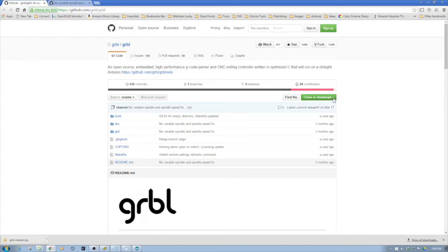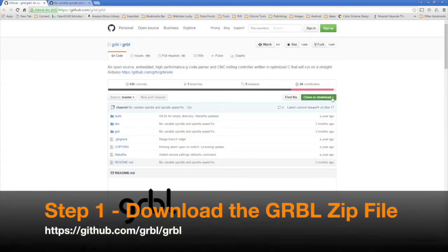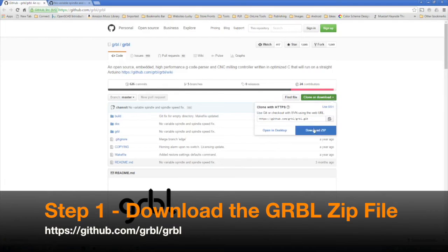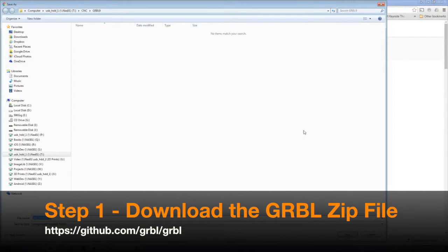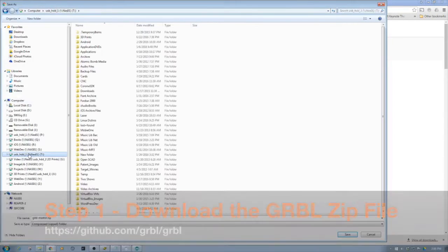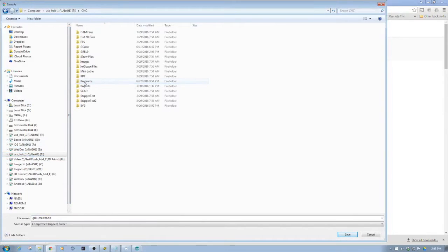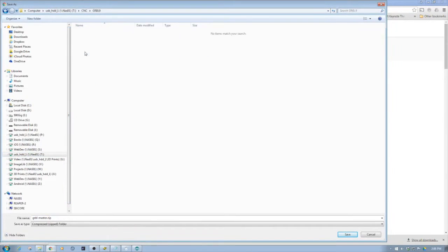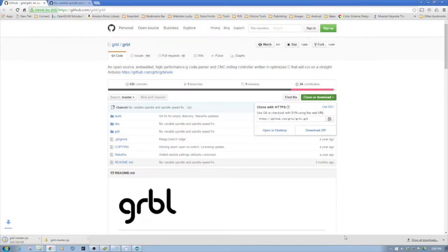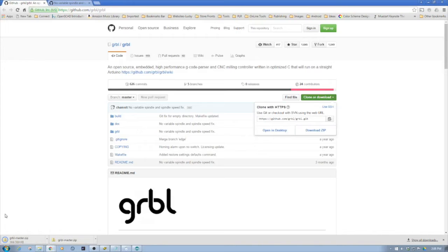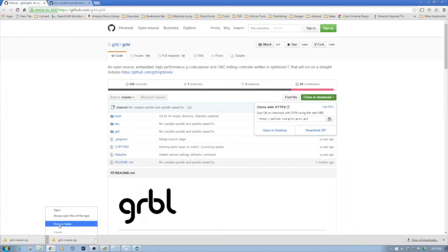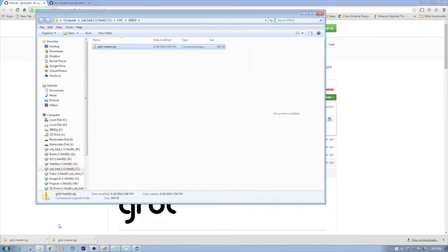First thing we're going to do is find this green button, clone or download, and then click download zip. We're going to navigate to a landing folder which we've already created on the network share here, then click save. It's a pretty quick download, only about 369 KB, and it's finished. Now we'll show in folder.